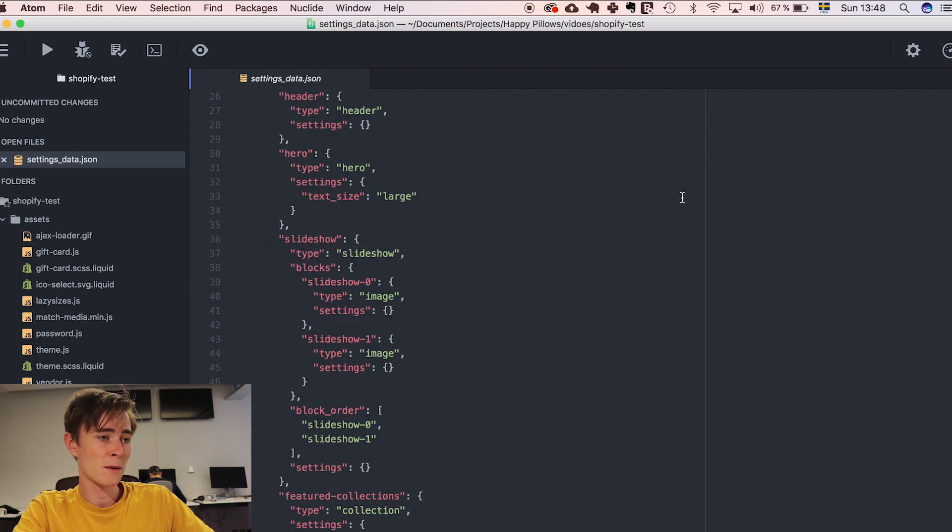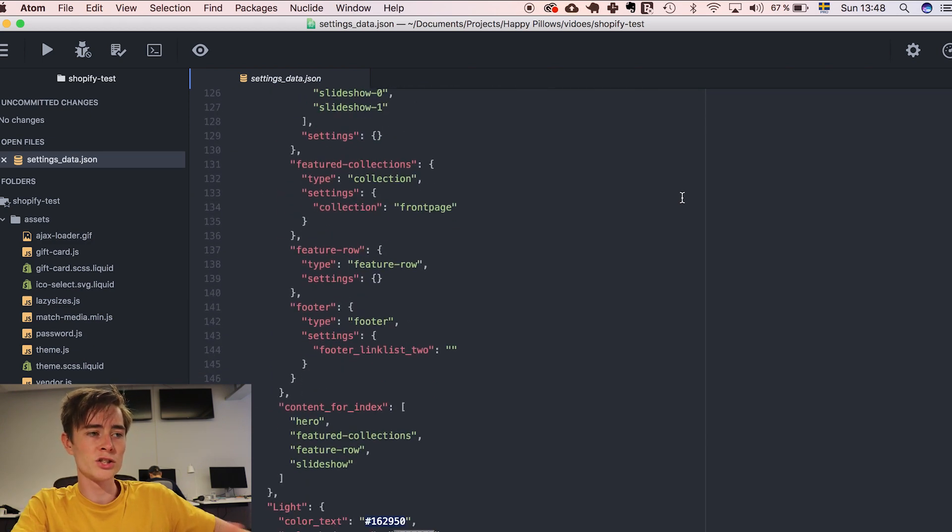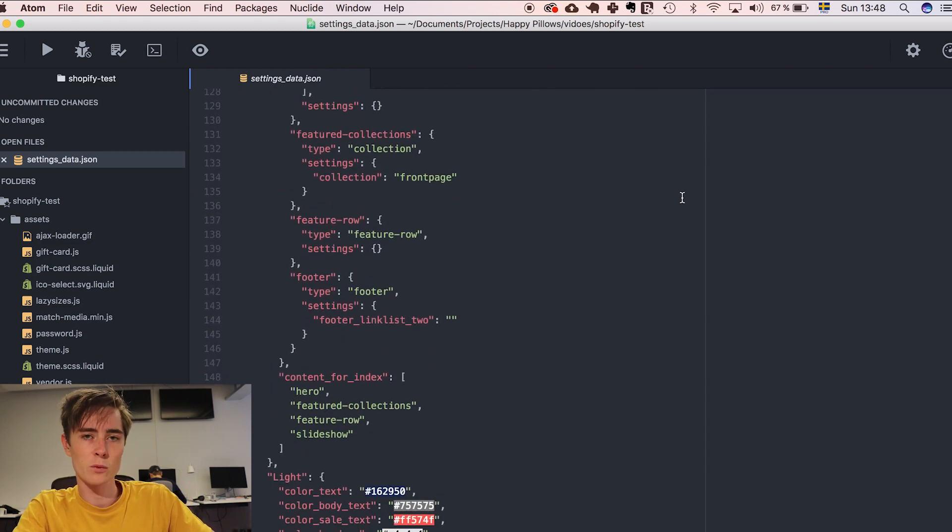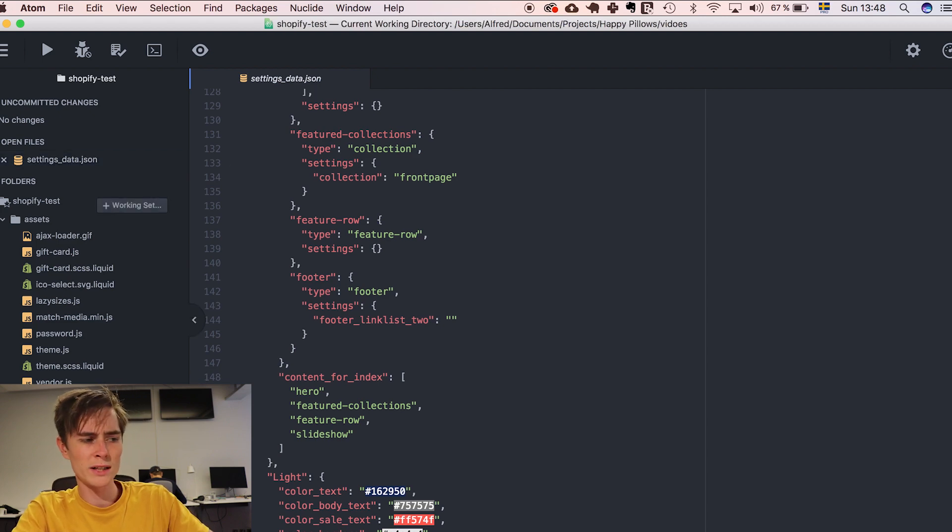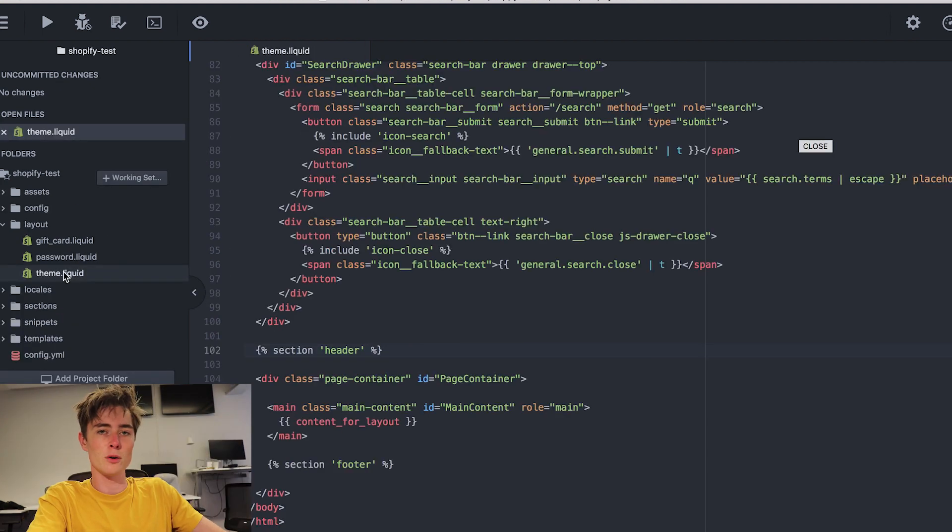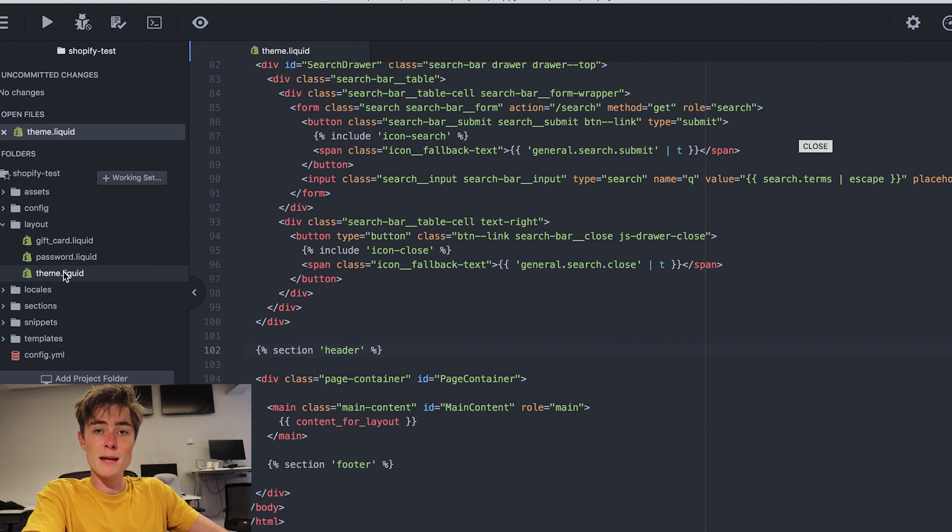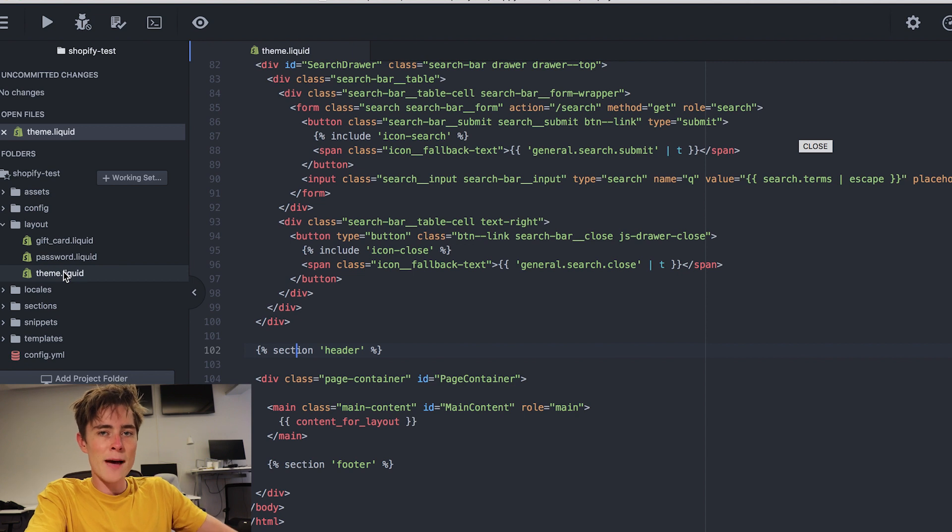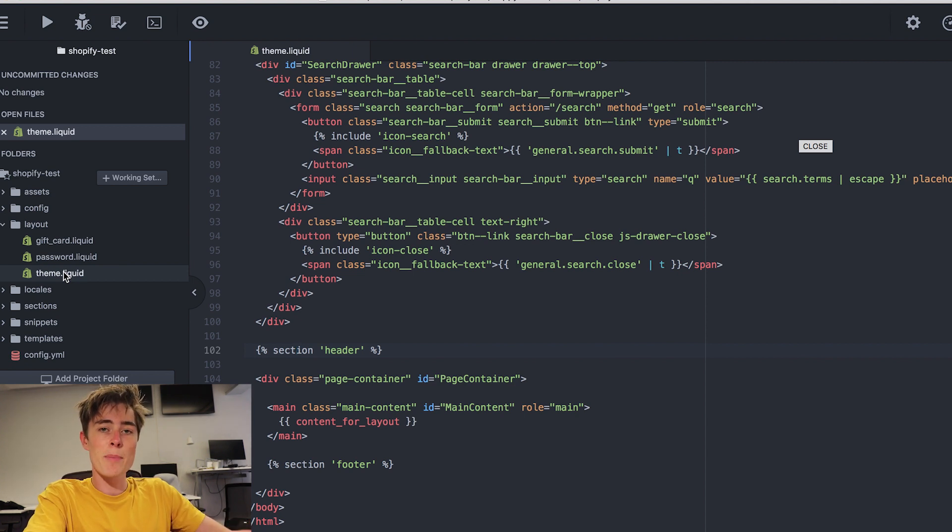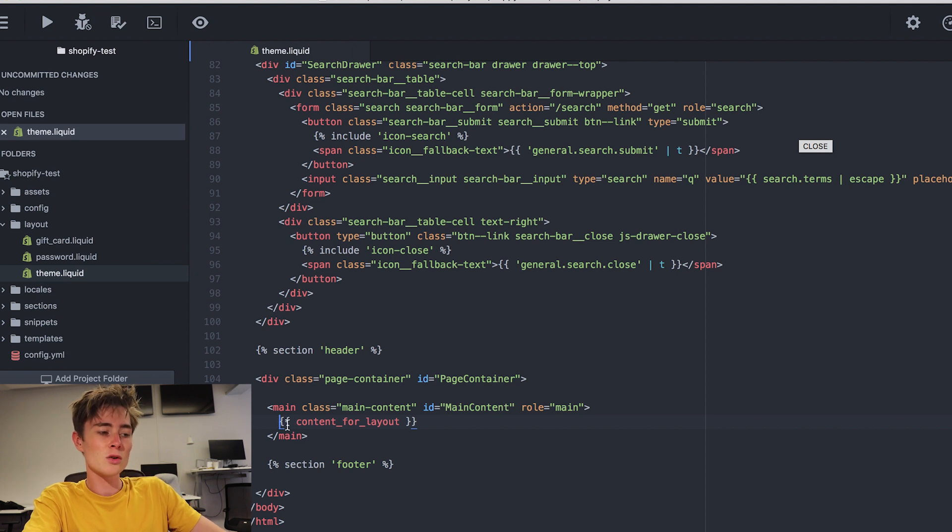The config is all the colors and all stuff which sets the style over the entire website. We don't really need to change here. In the layout folder we have the theme dot liquid file. And this is the main page for all sites in Shopify. Theme dot liquid is a dynamic page and it changes depending on what page you're on.